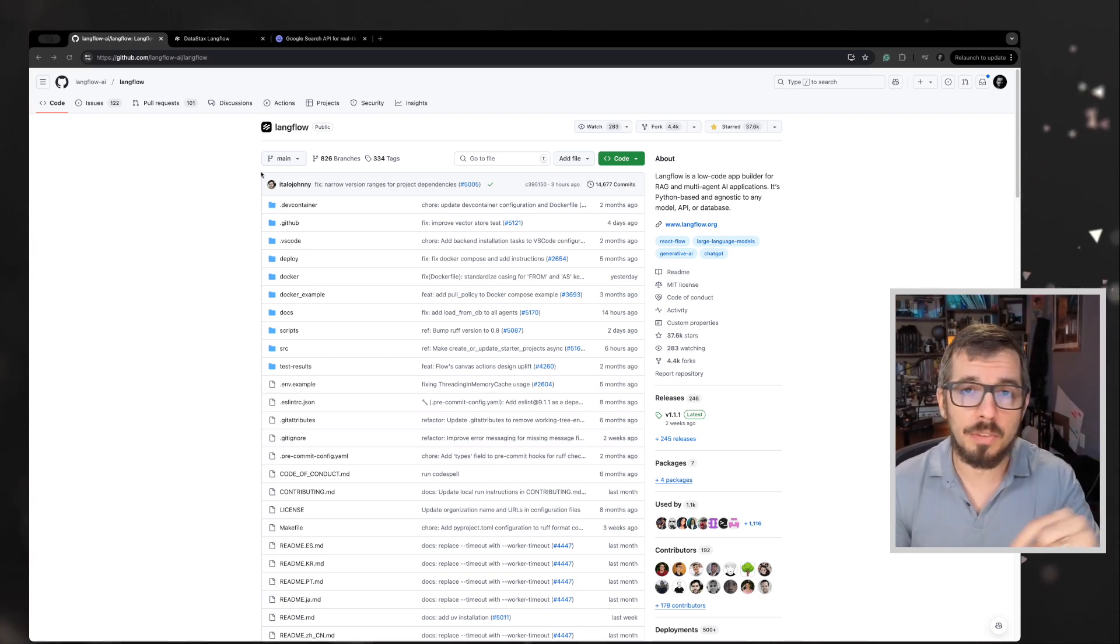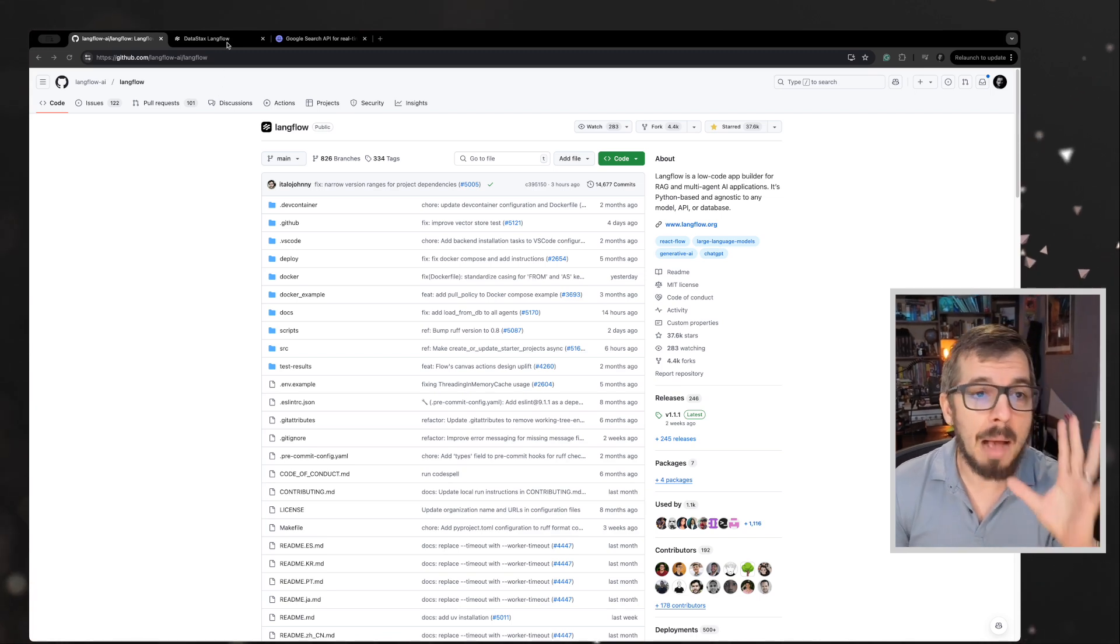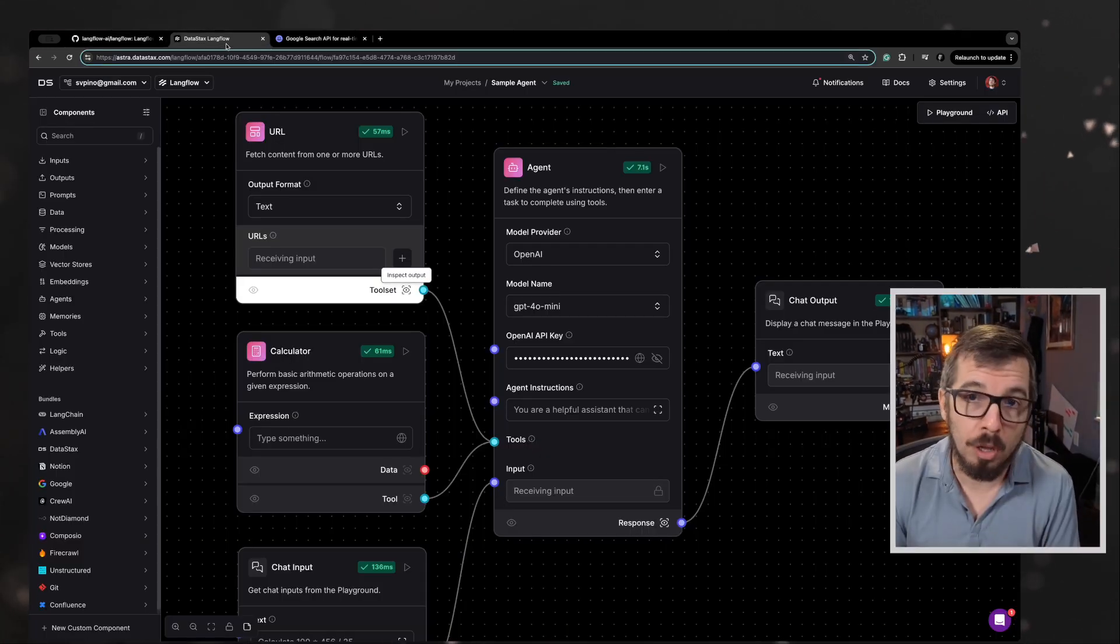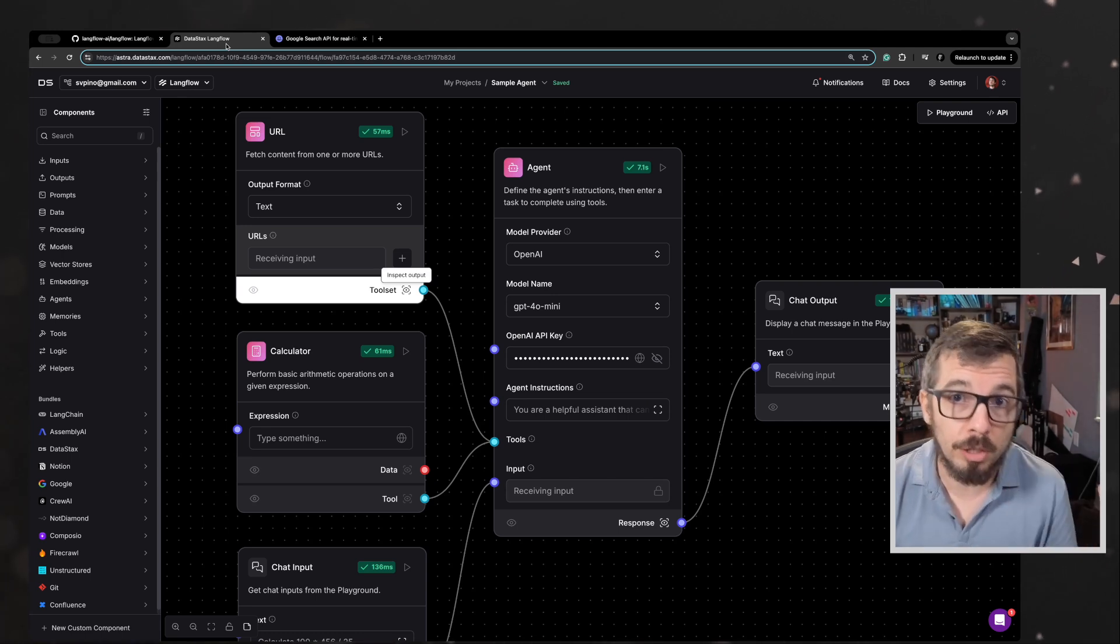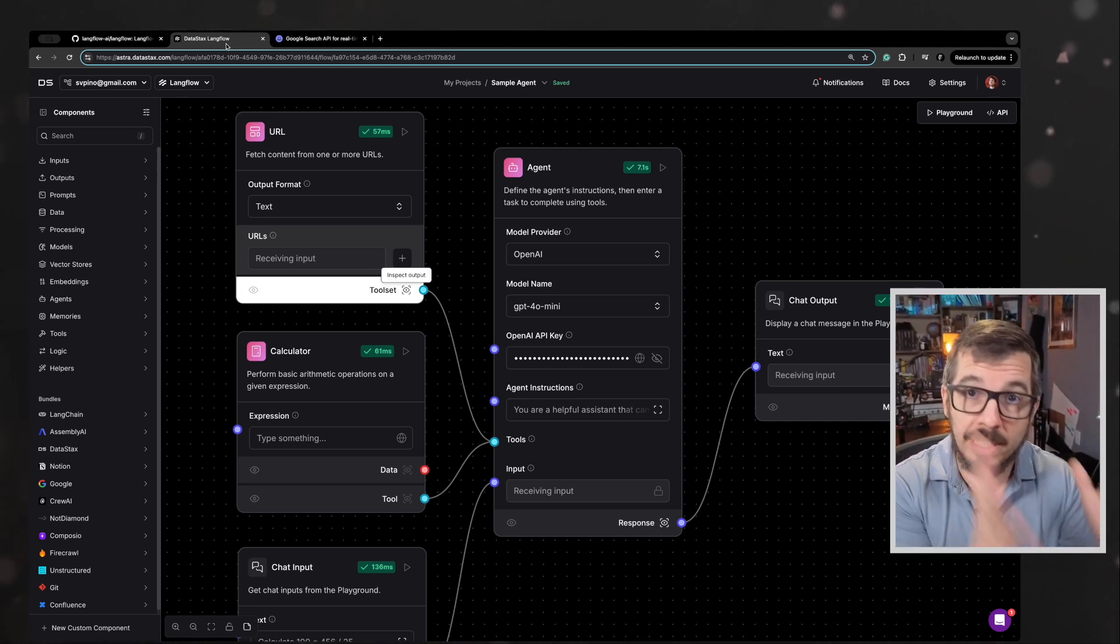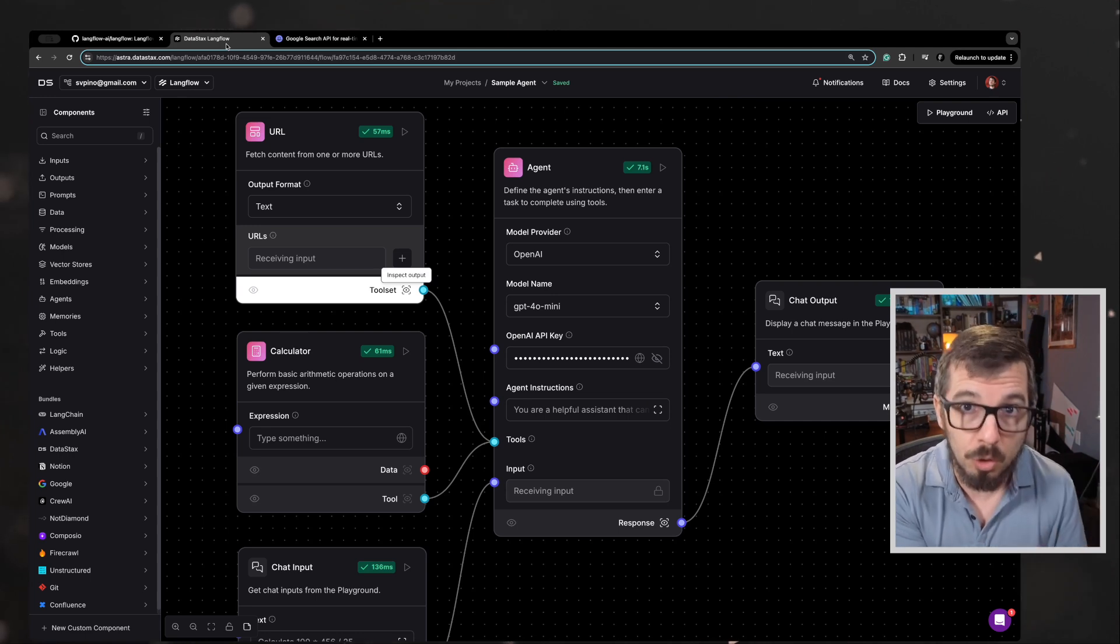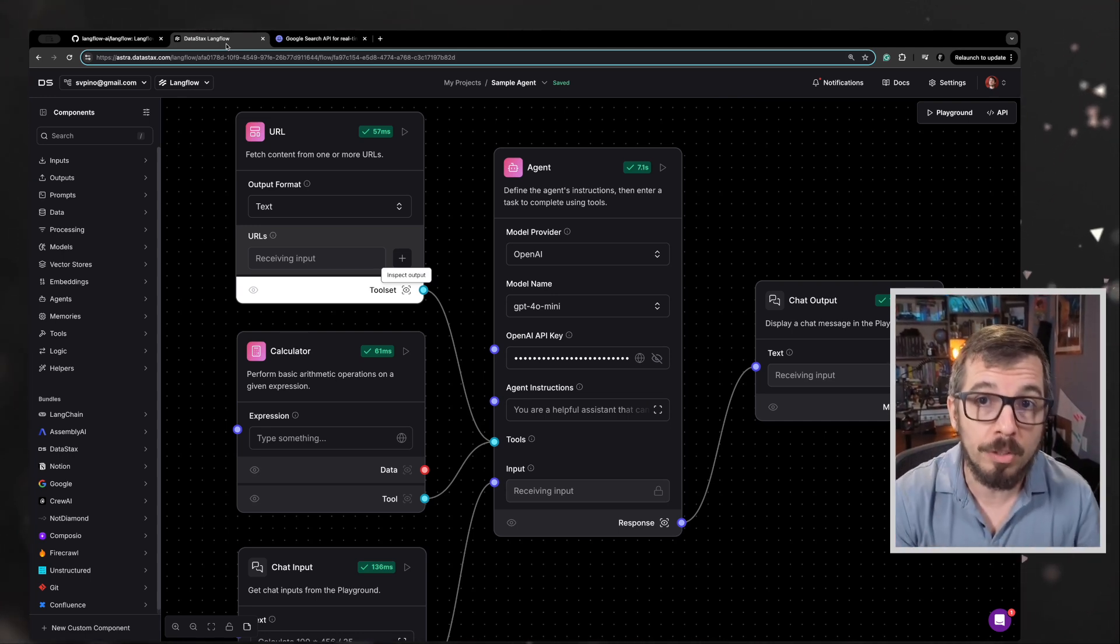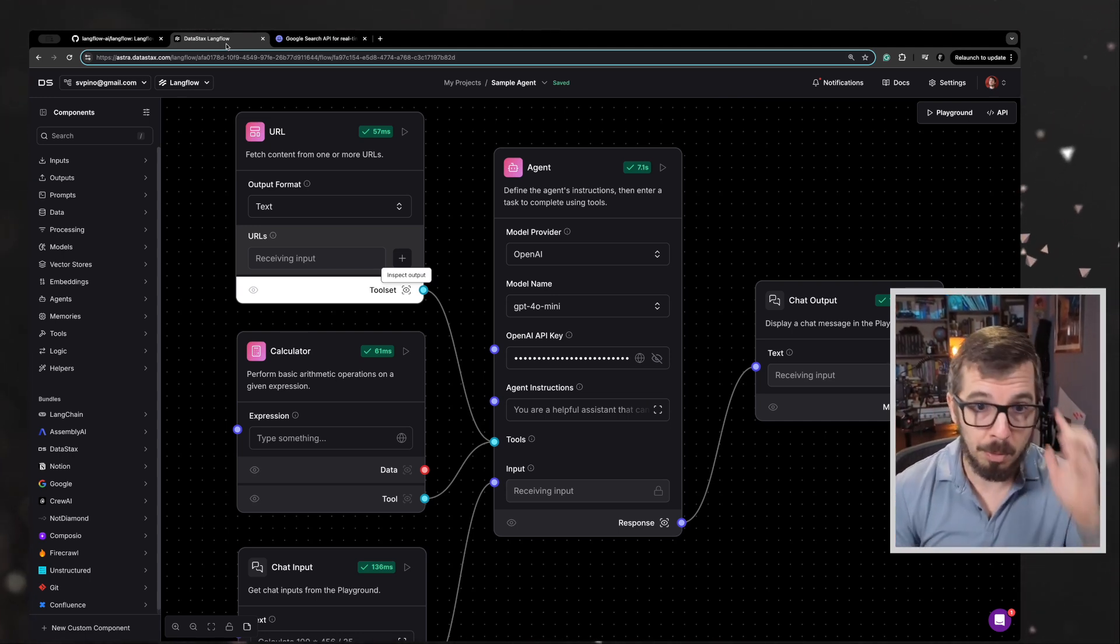Now in today's video, to make things simpler, I'm going to be using a hosted version of Langflow. It's hosted over DataStacks. You can use that version as well. You can sign up for a free account and use their version, or you can run all of these locally on your computer.